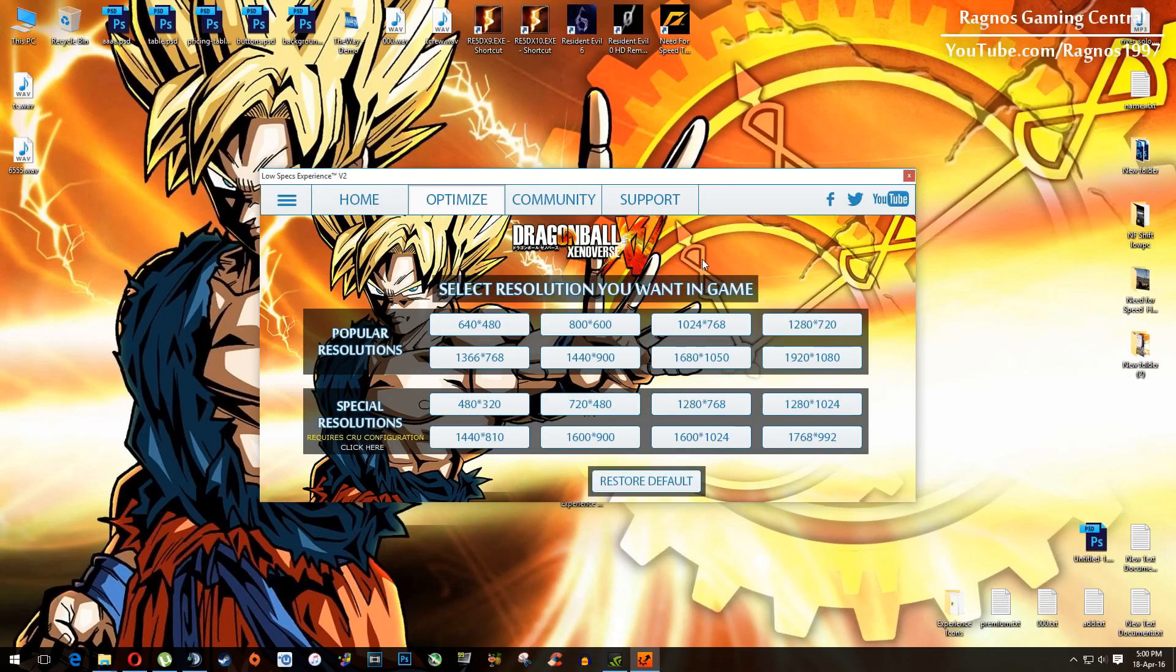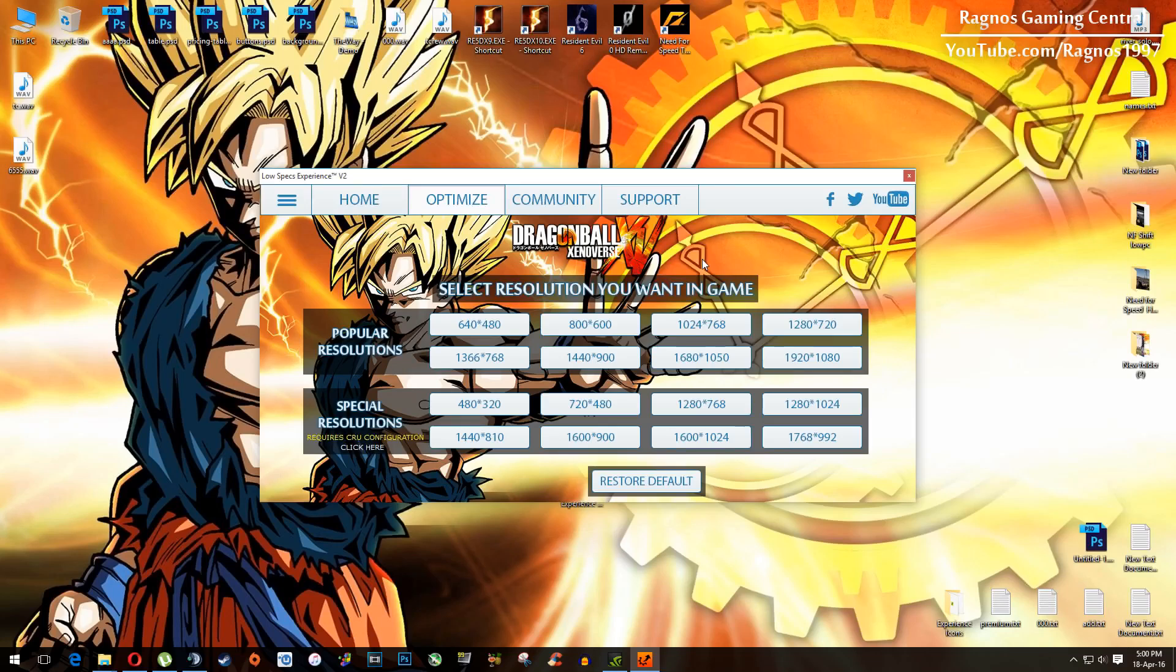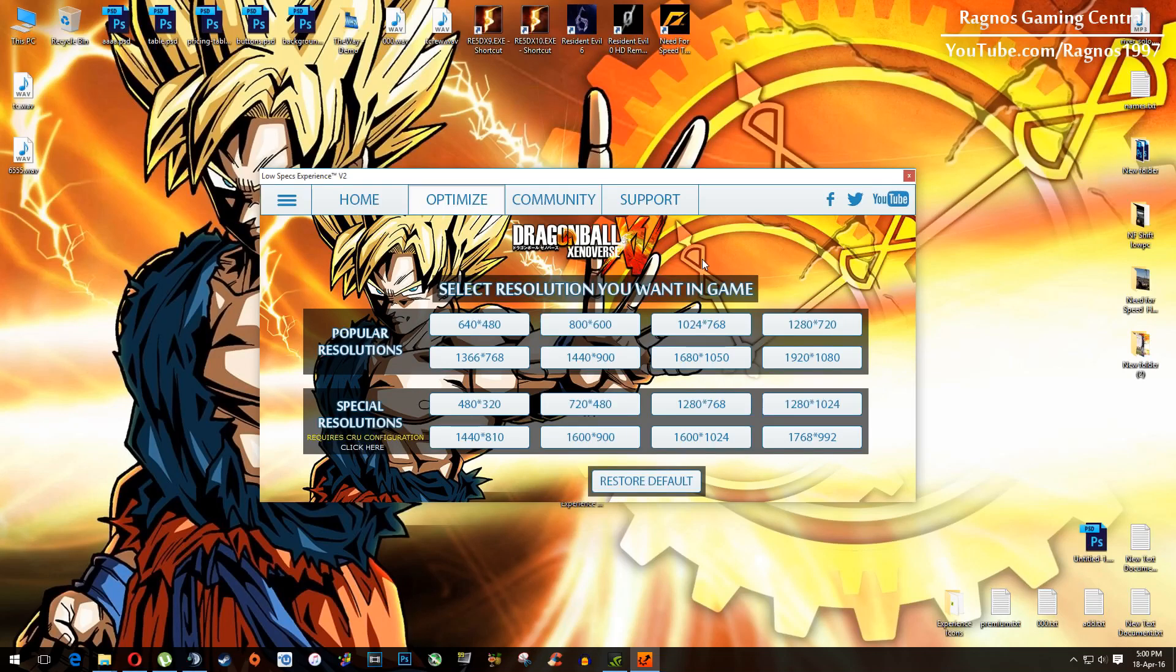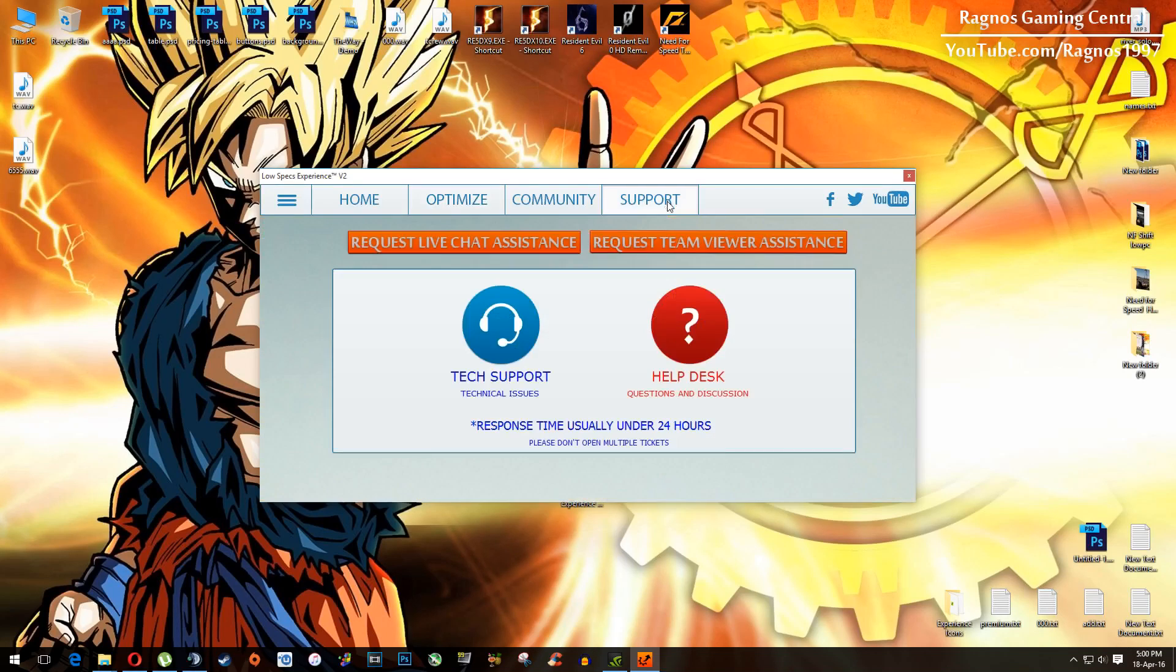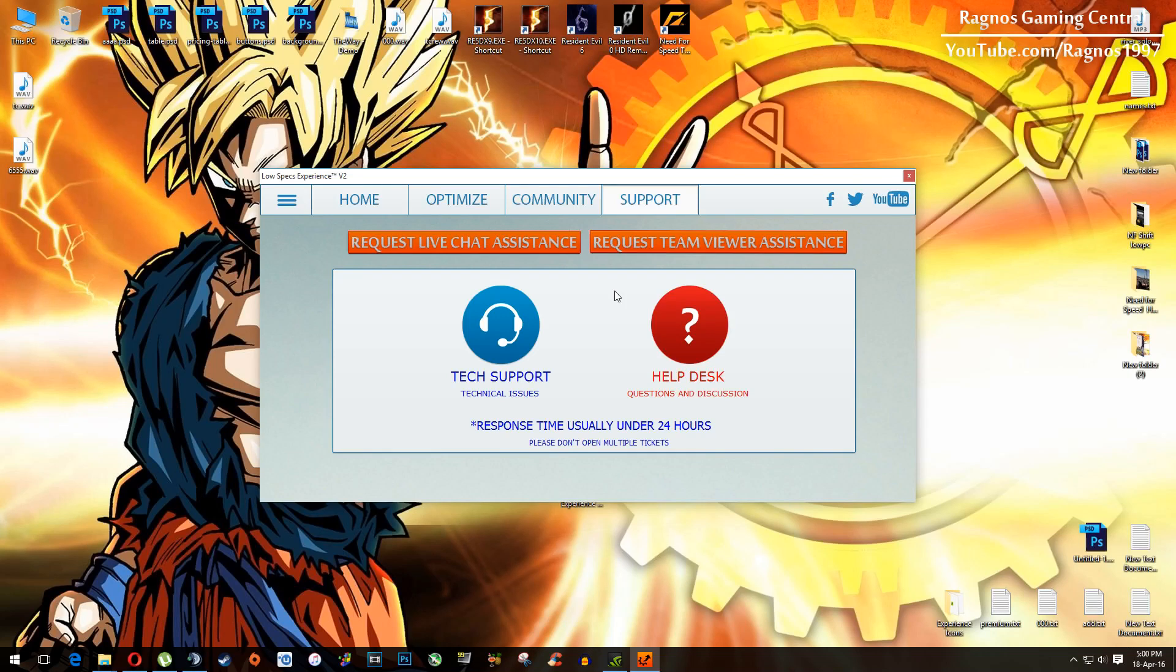And yeah, if you have any problems, questions or anything to ask related to Low Specs Experience, make sure to do that through support tab. And I will gladly answer all of your questions, usually under 24 hours.